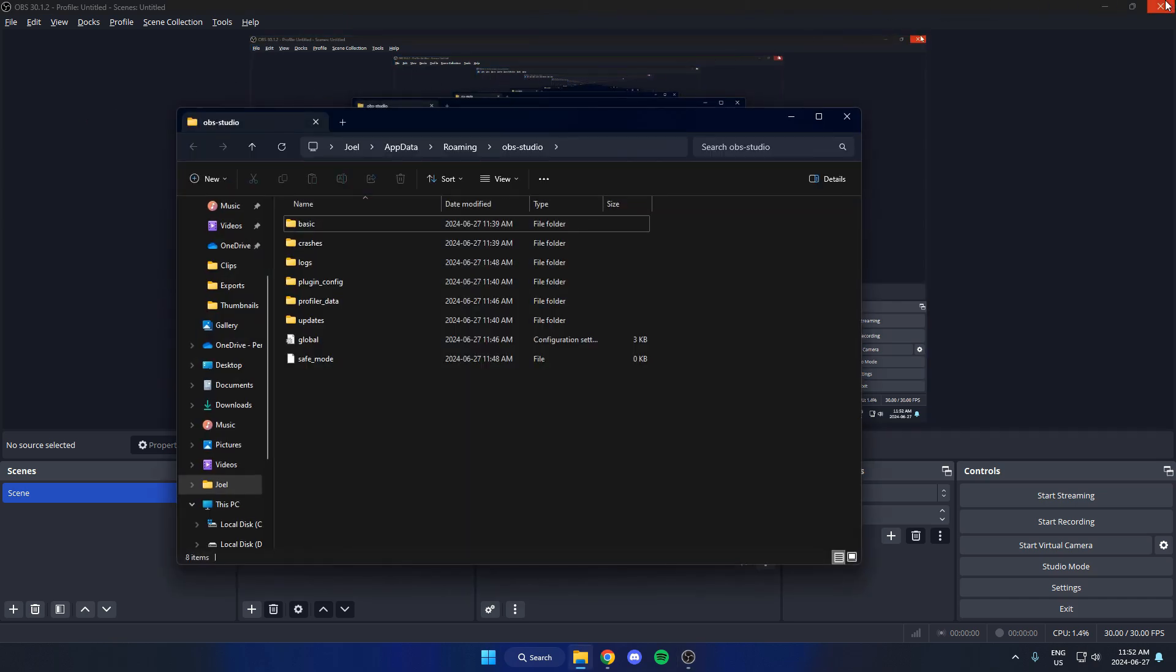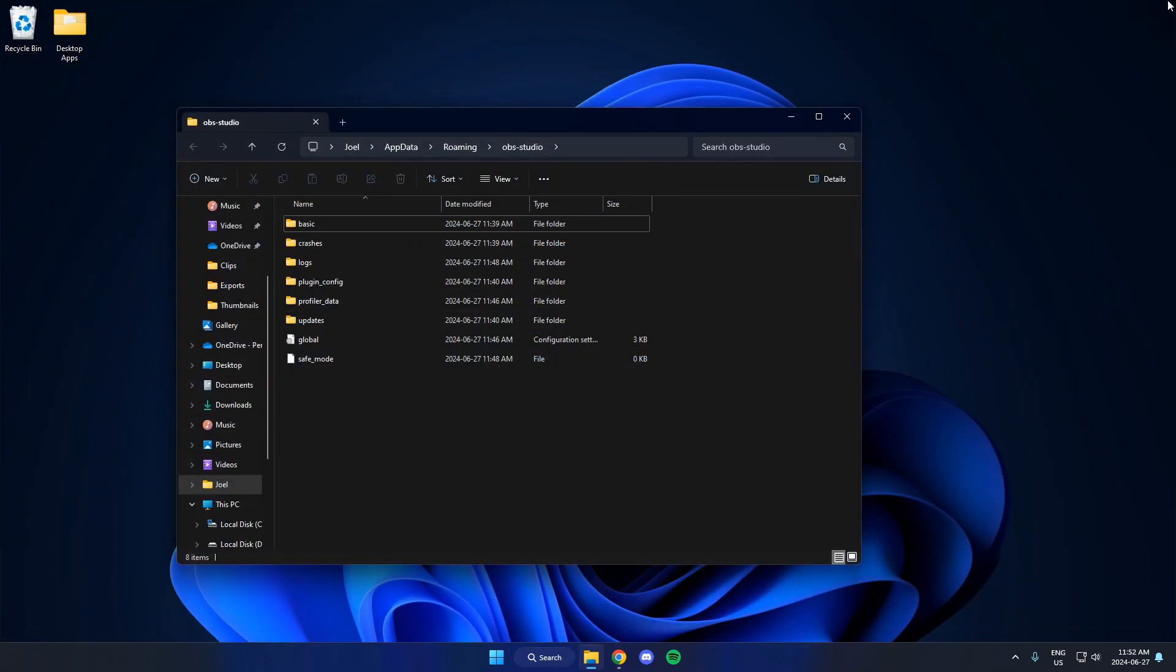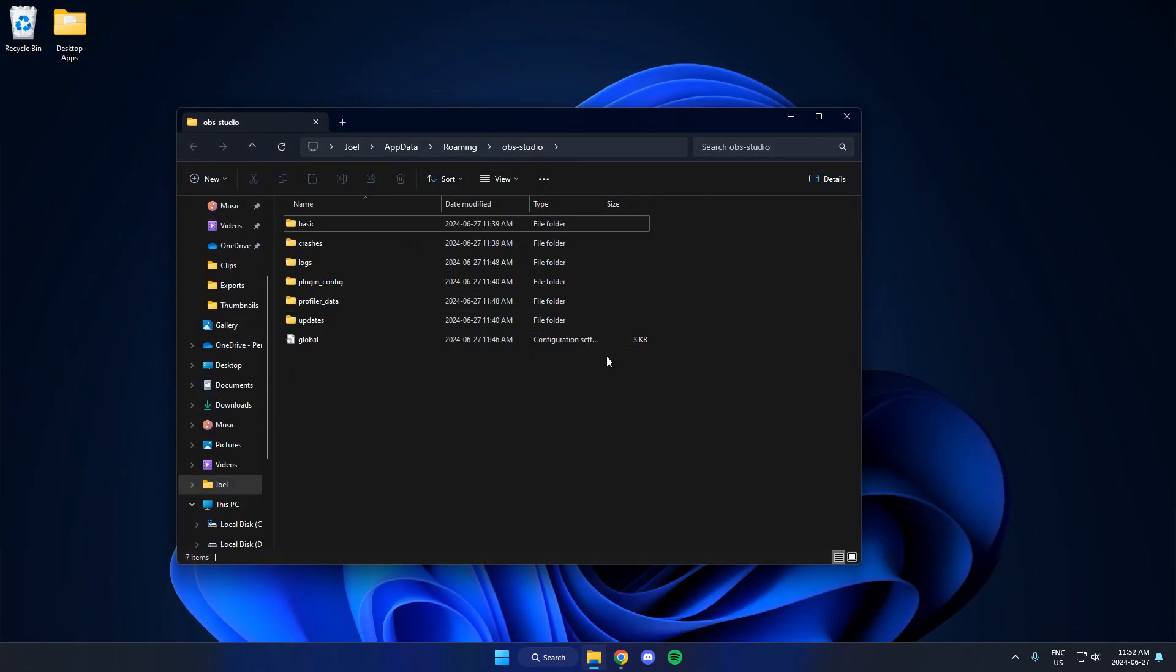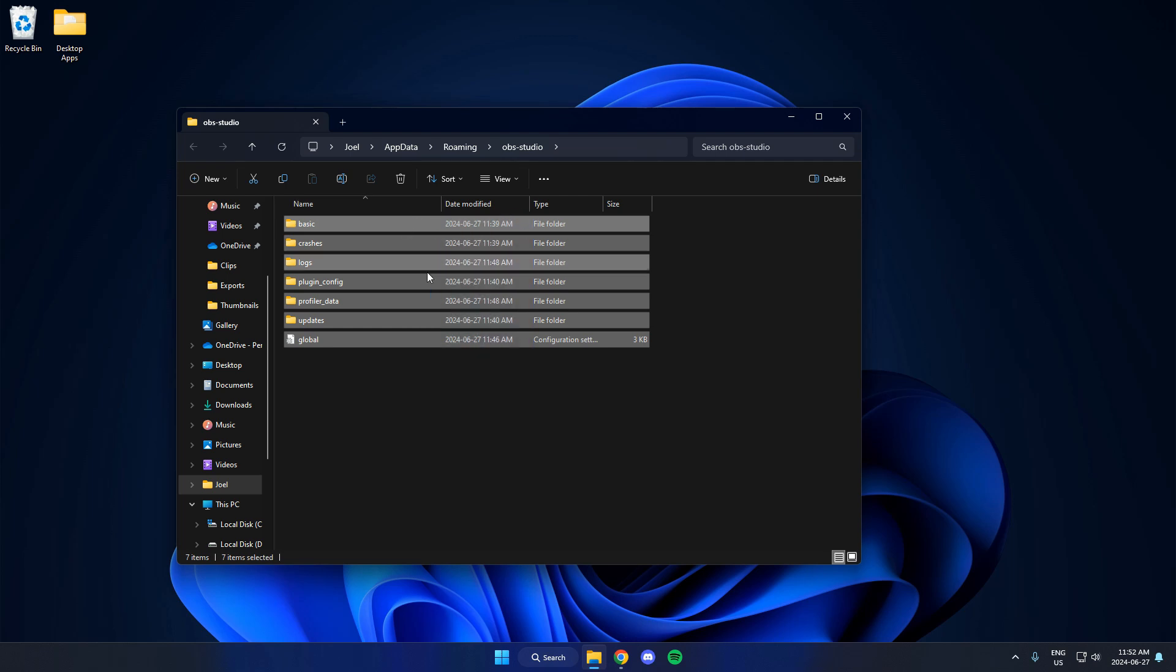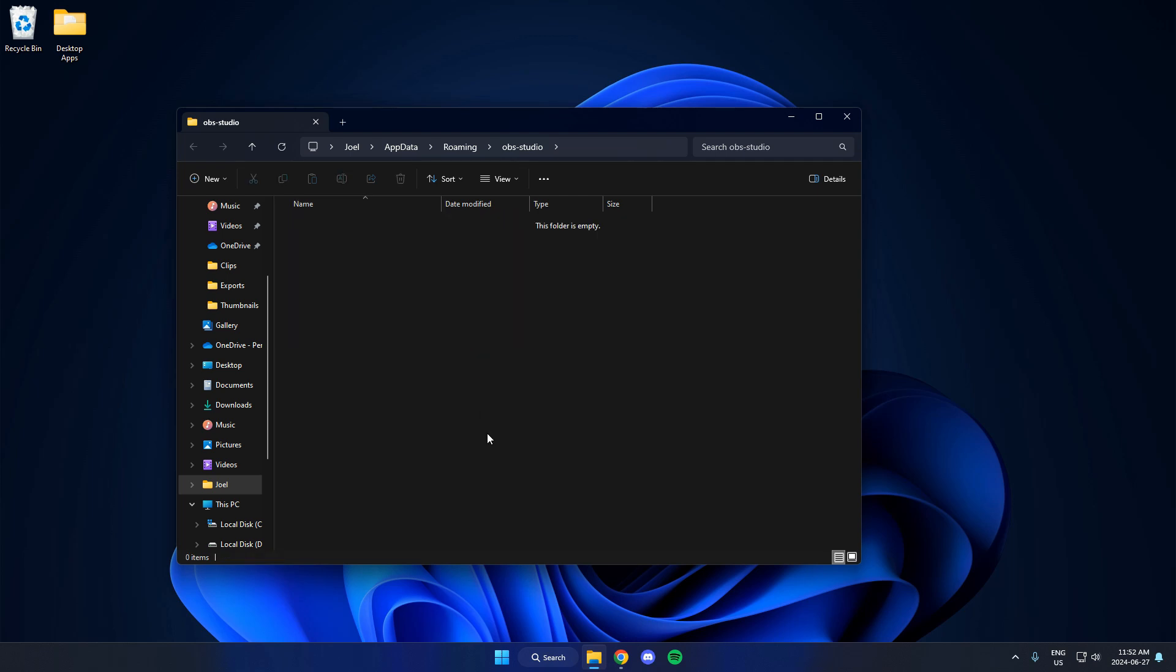After this, close your OBS. And then in this folder here, you're going to delete all of these. Just like that.